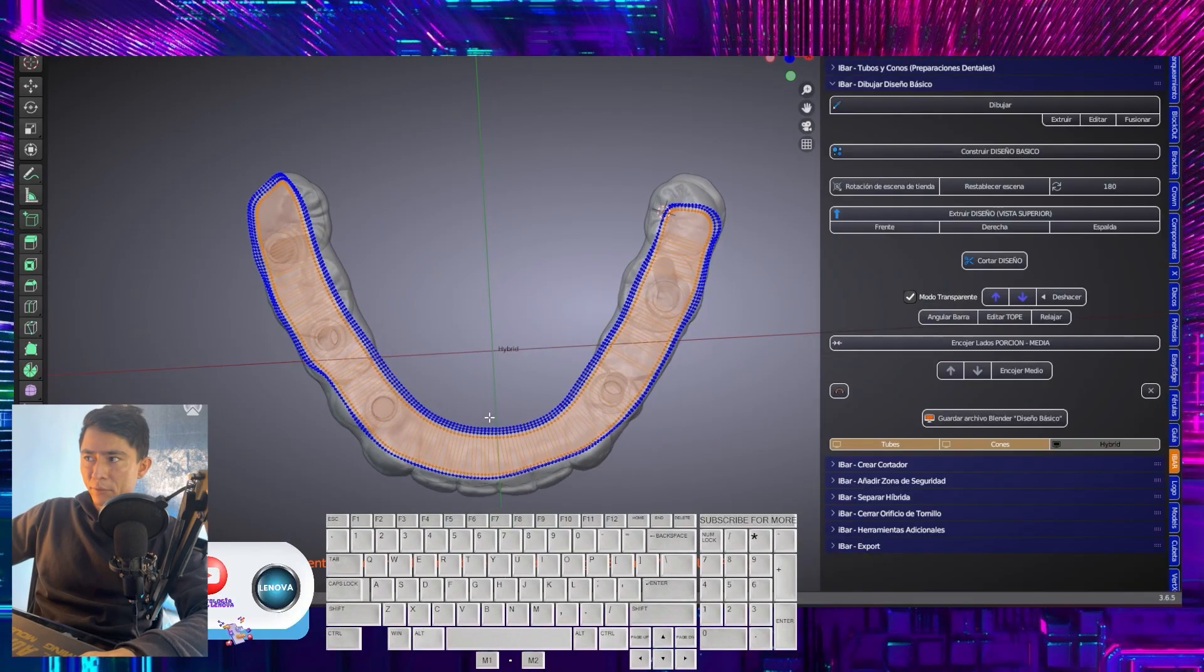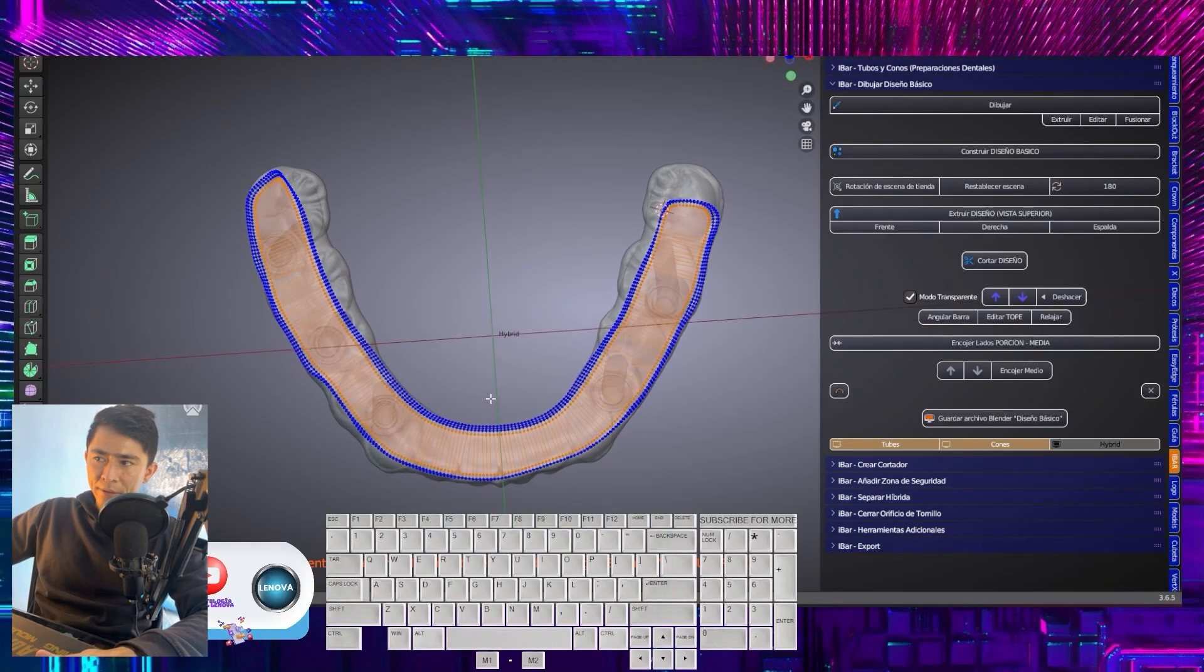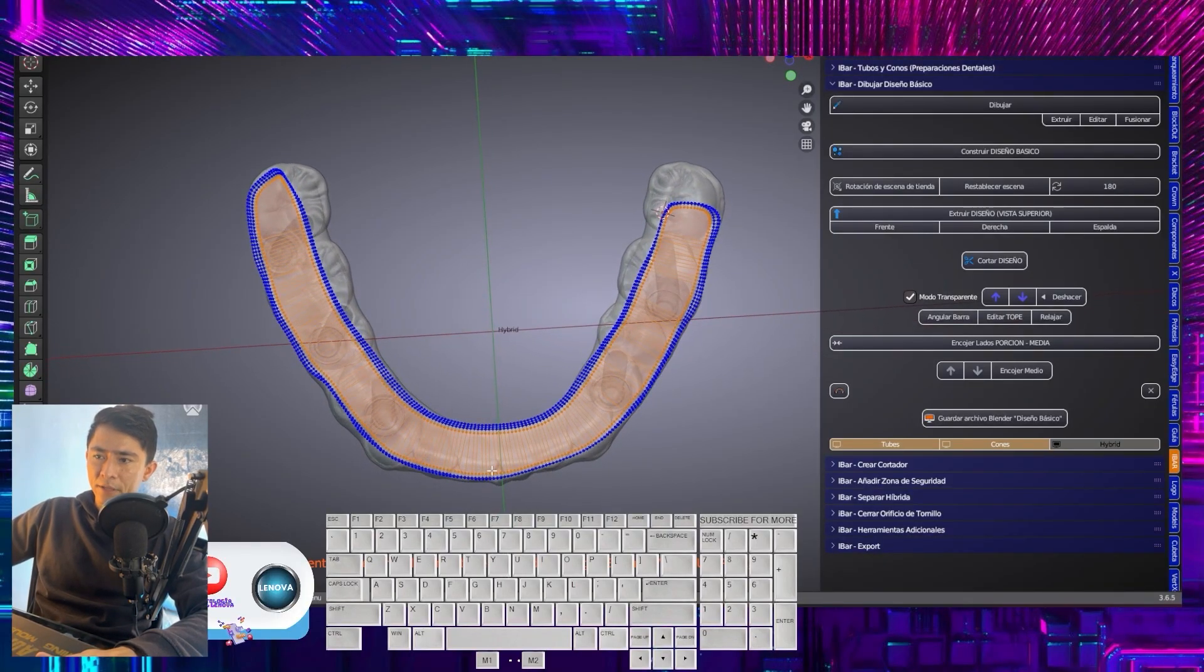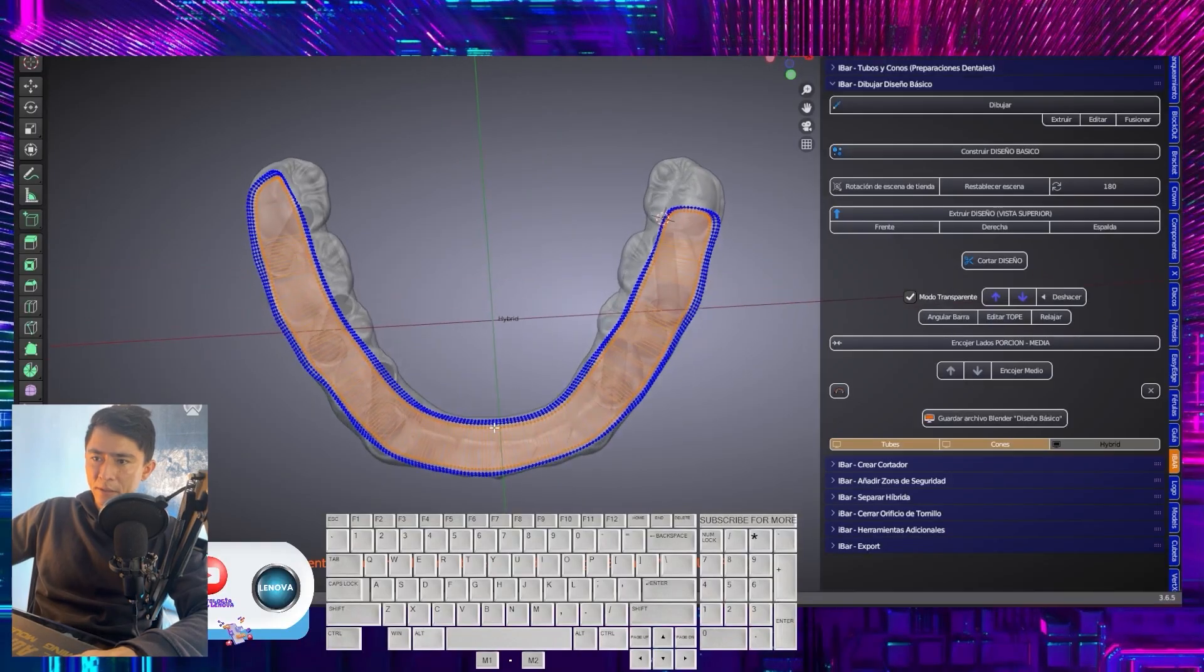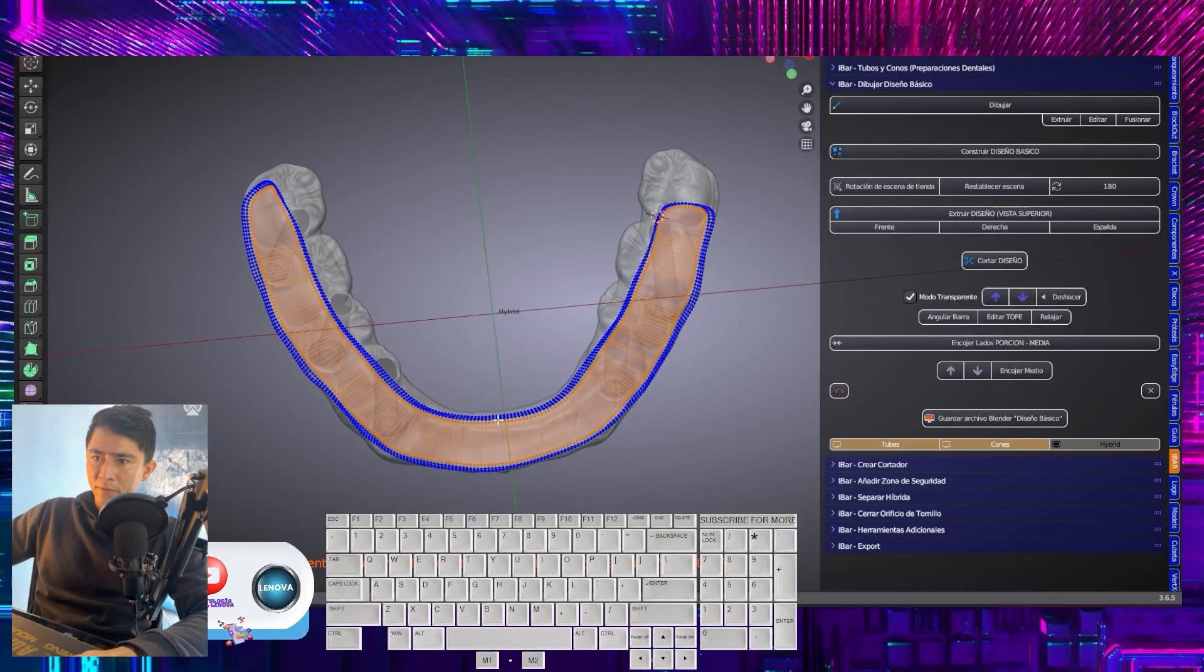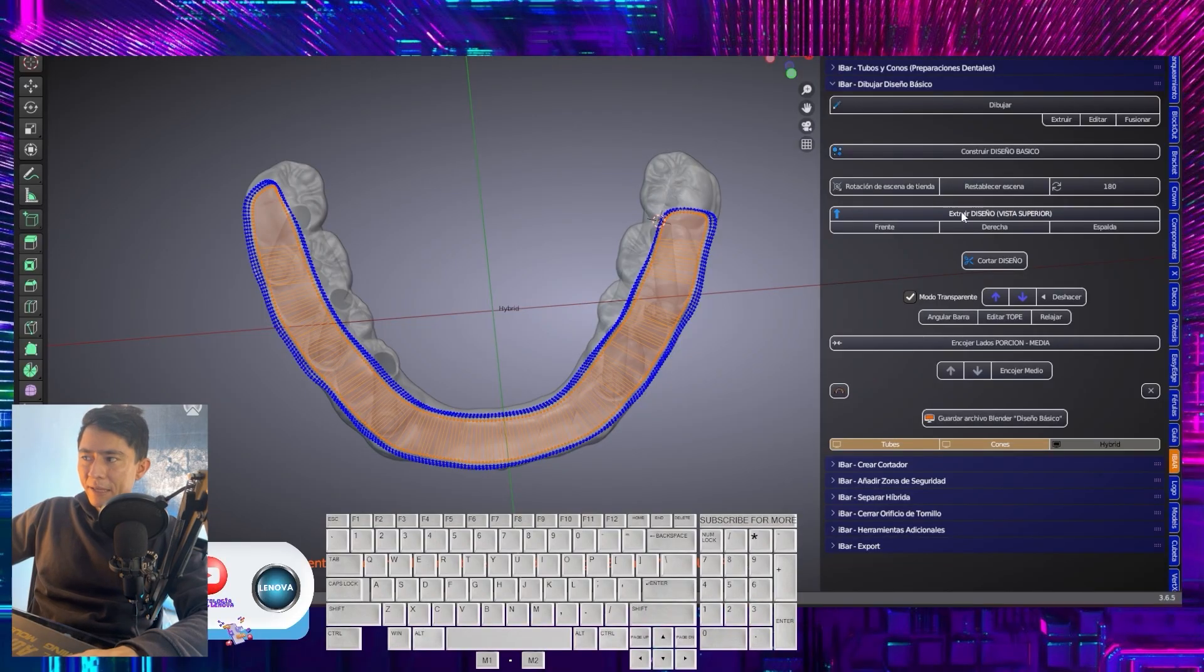Now, what I am going to show you is keeping that position, I will lean slightly towards the distal side. Like that. And now I select extrude basic design.